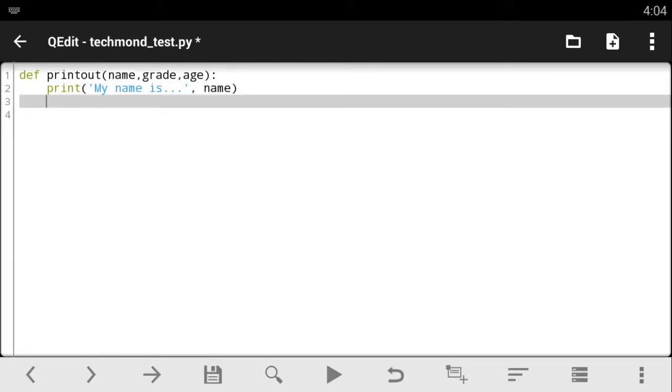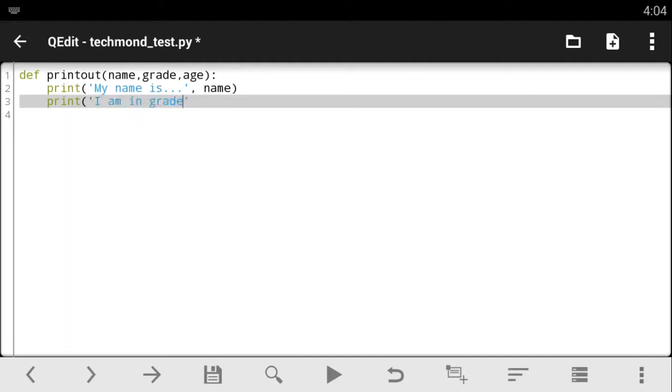And the next line should be print. Let's say, I am in grade, and give it the grade. And we should not forget our comma. That should do it.